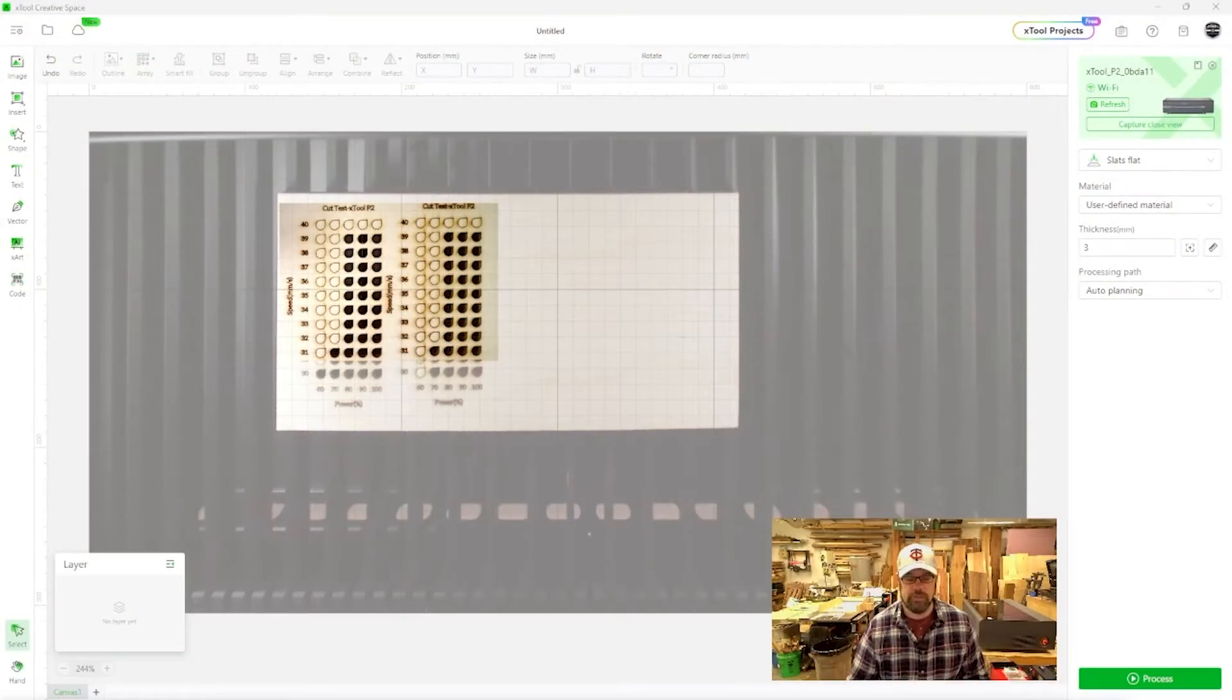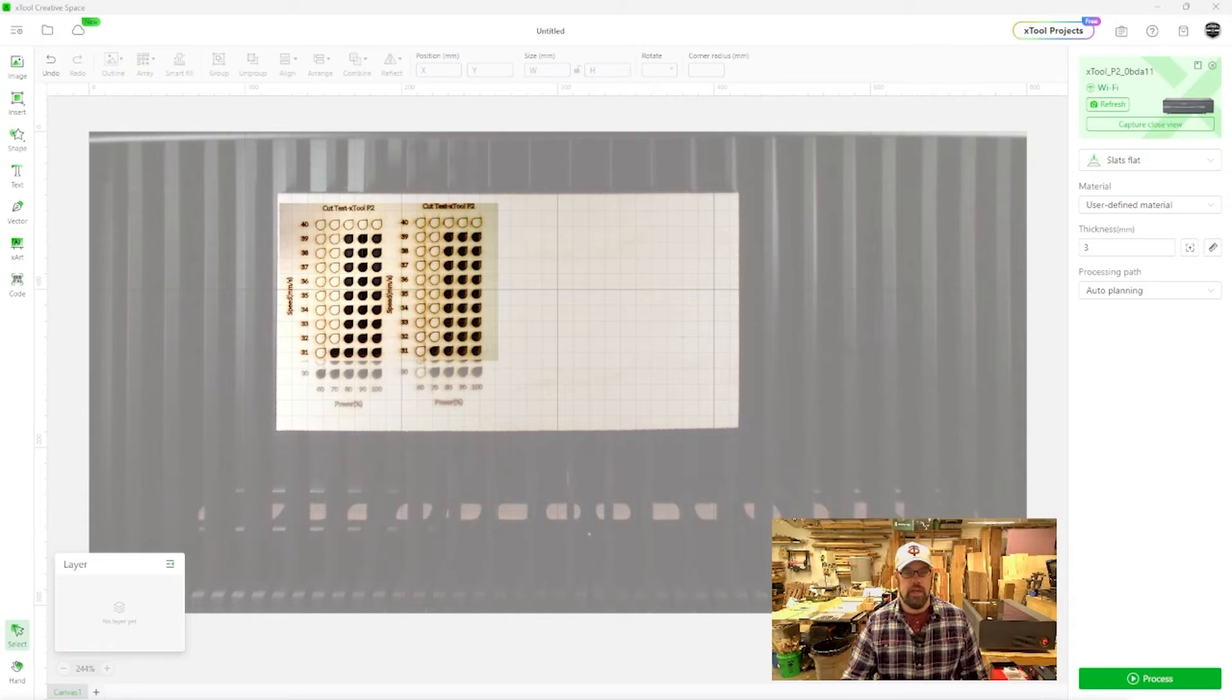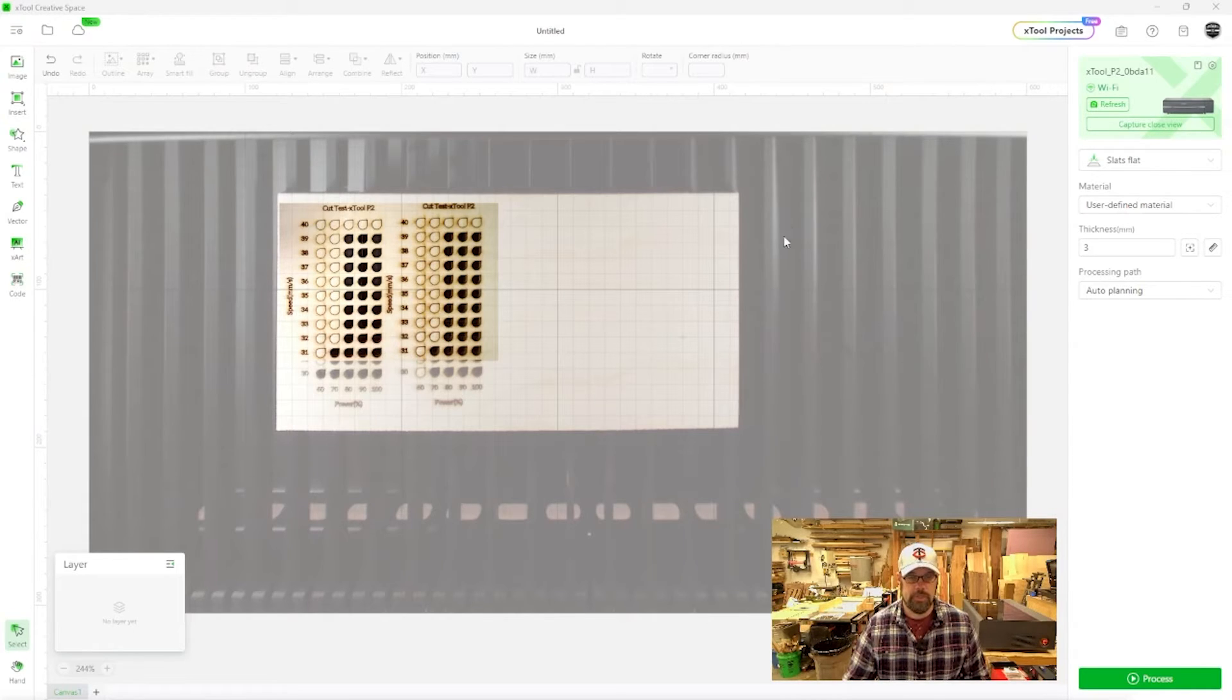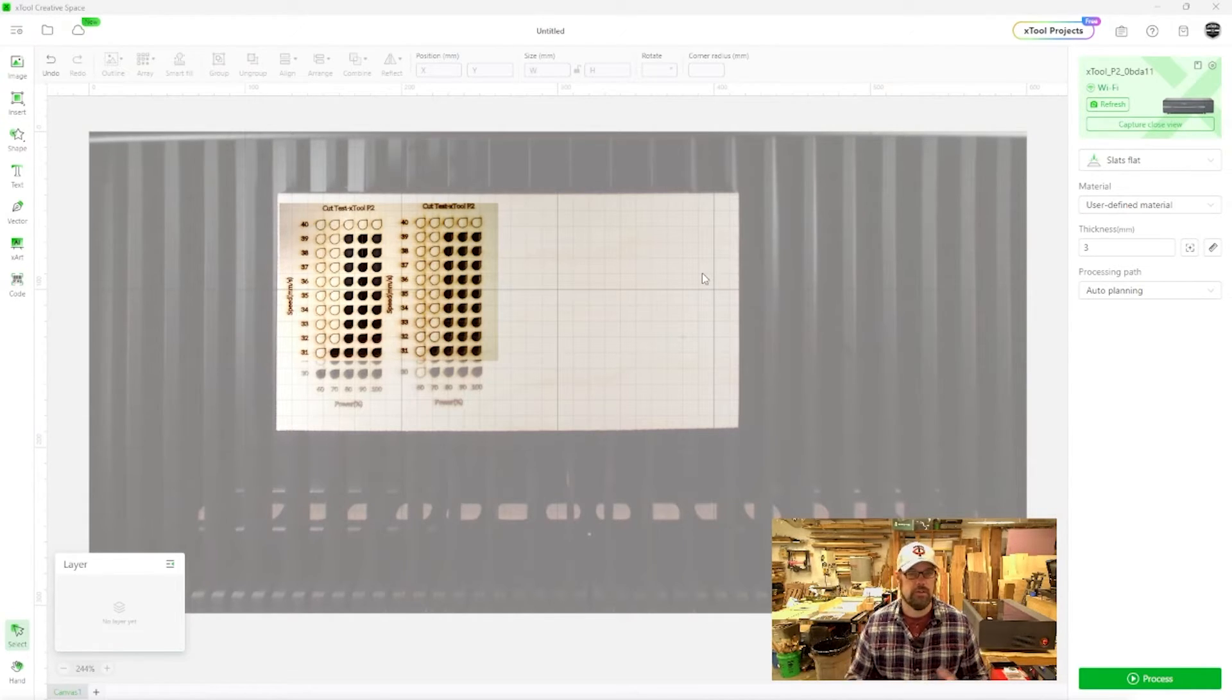Okay so we also want to try doing an engrave test grid. So this is going to be a little bit different in that we're going to expand our range because we do want the full 10 to 100 power and we'll probably need to go a little bit same kind of range in speeds as well to really get a good gradient. So let's jump back into creative space. I've put our material back in because we can fit this on the same card and then it becomes a really nice reference card for us to look at.